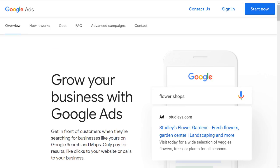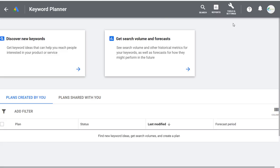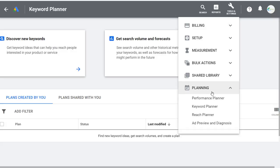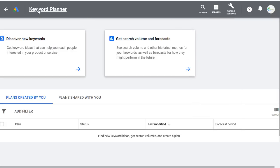You can click on Start Now, and either option will bring you into your Google Ads account. Once your account is open, click on Tools and Settings and you'll see a dropdown menu. This menu sometimes is larger, but you're always going to see the Keyword Planner on the left under Planning. When you click on that link, you'll have access to it.